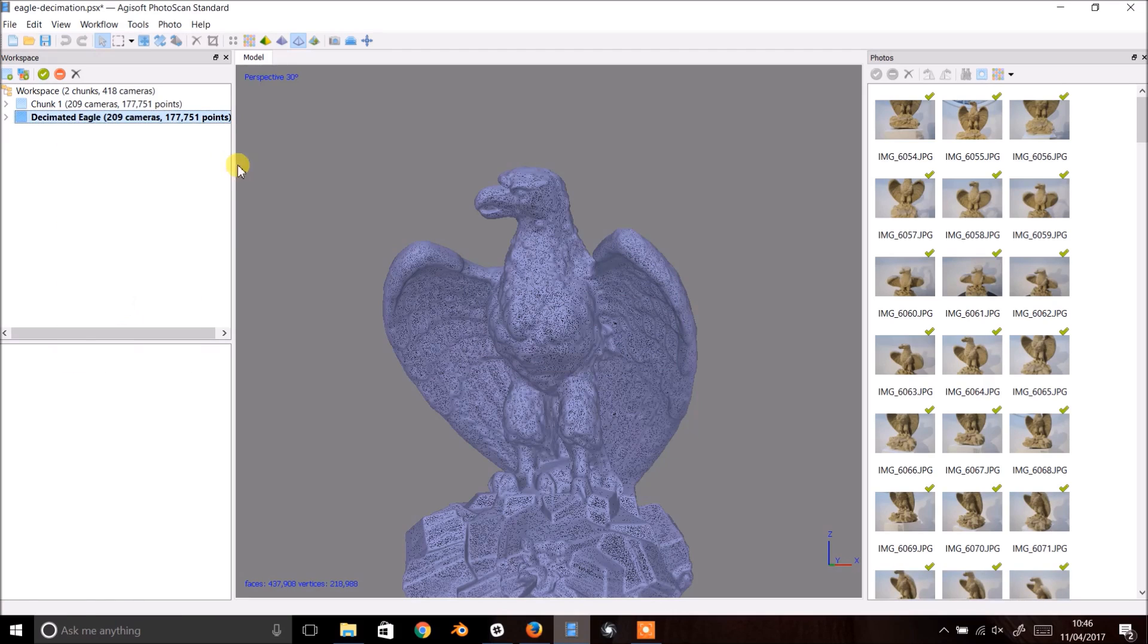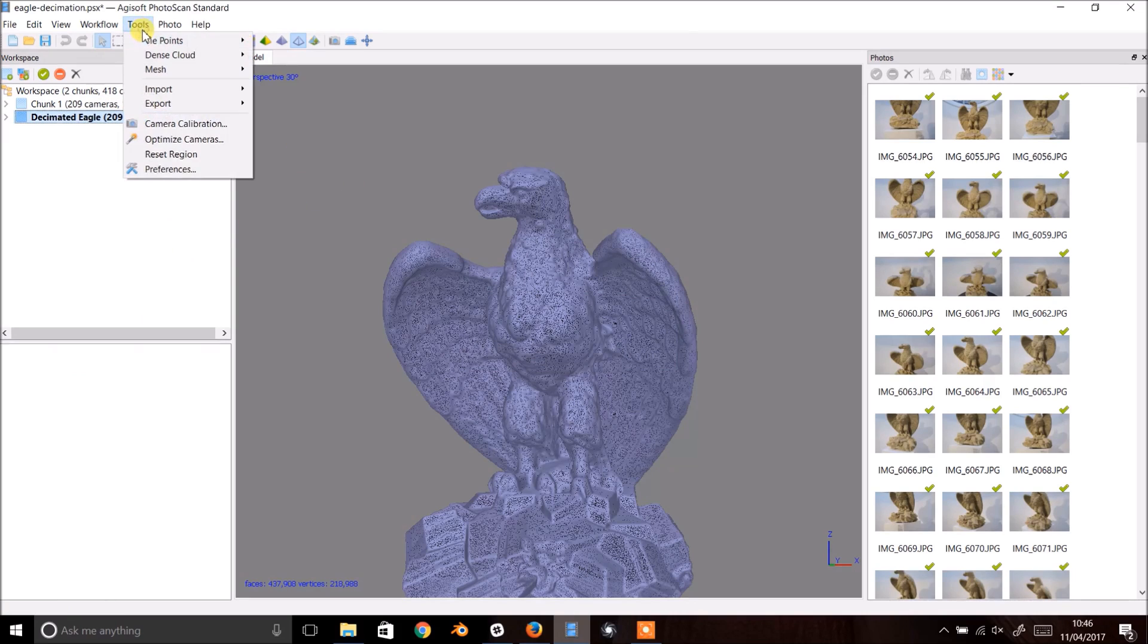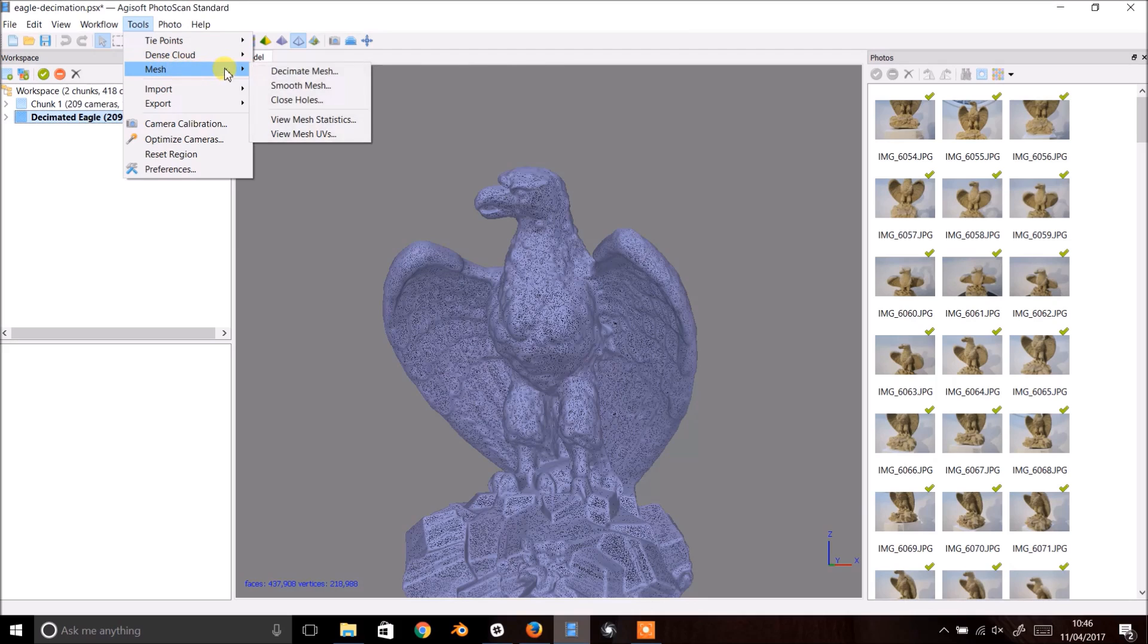Now to decimate this version of the model. In the top menu select the tools dropdown. Navigate to Mesh Decimate Mesh.